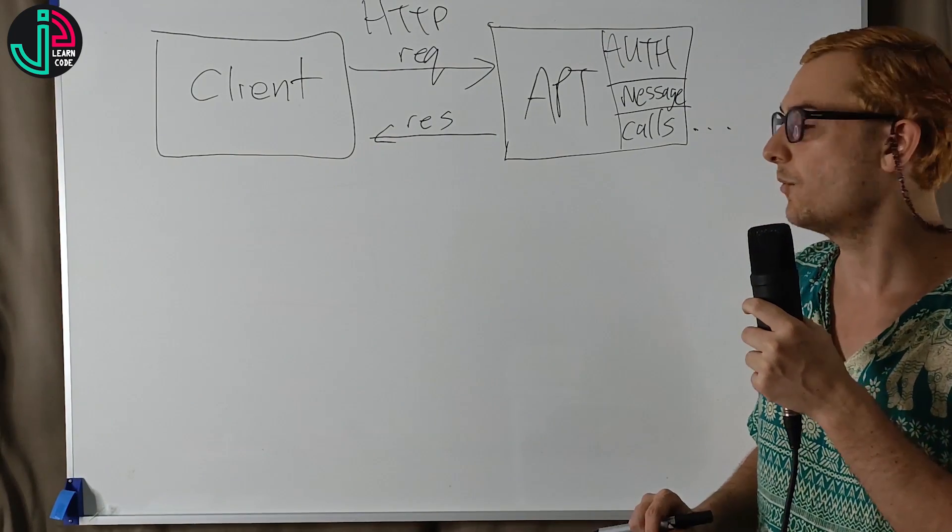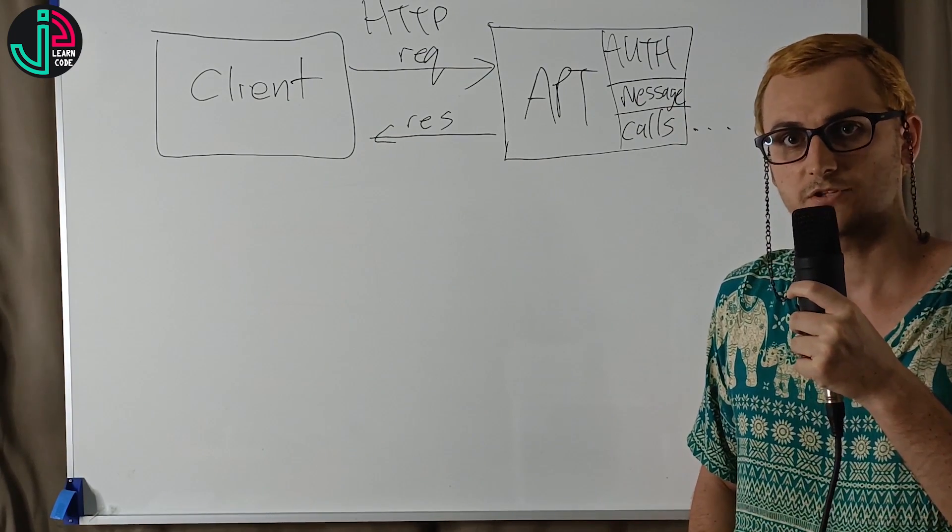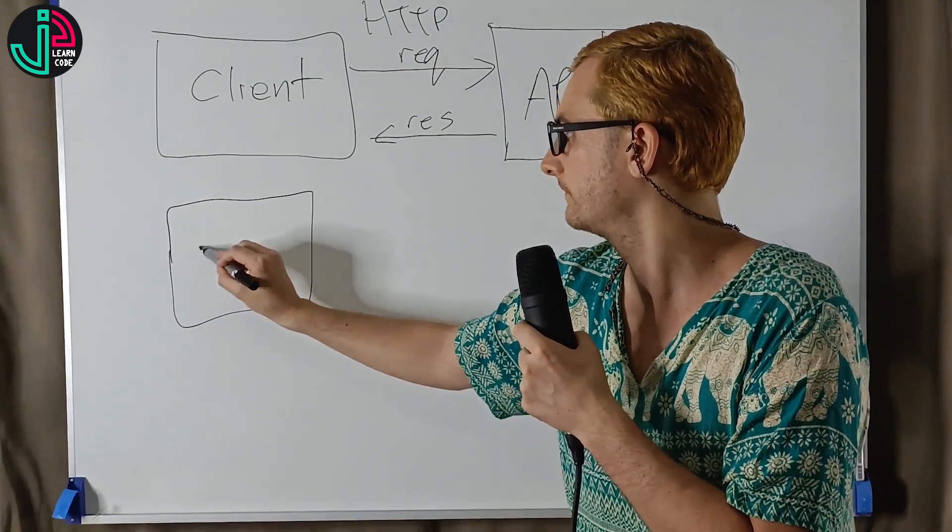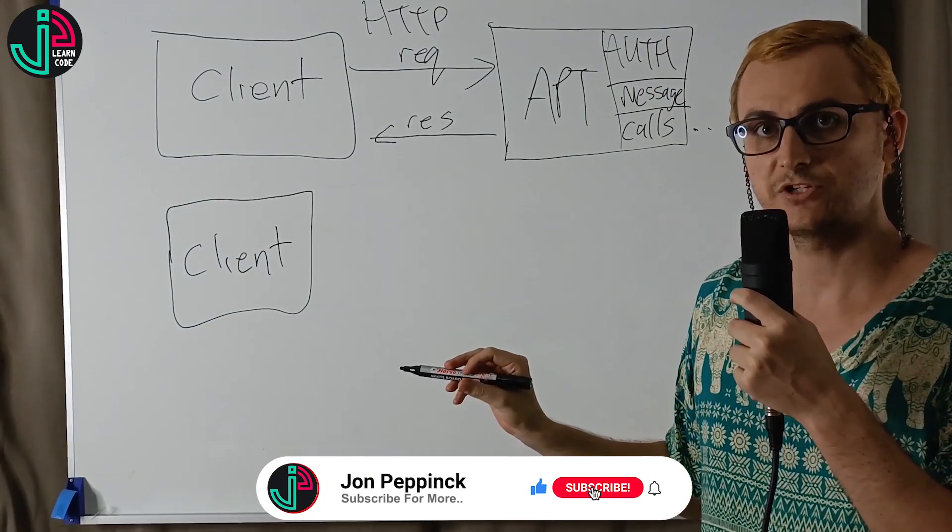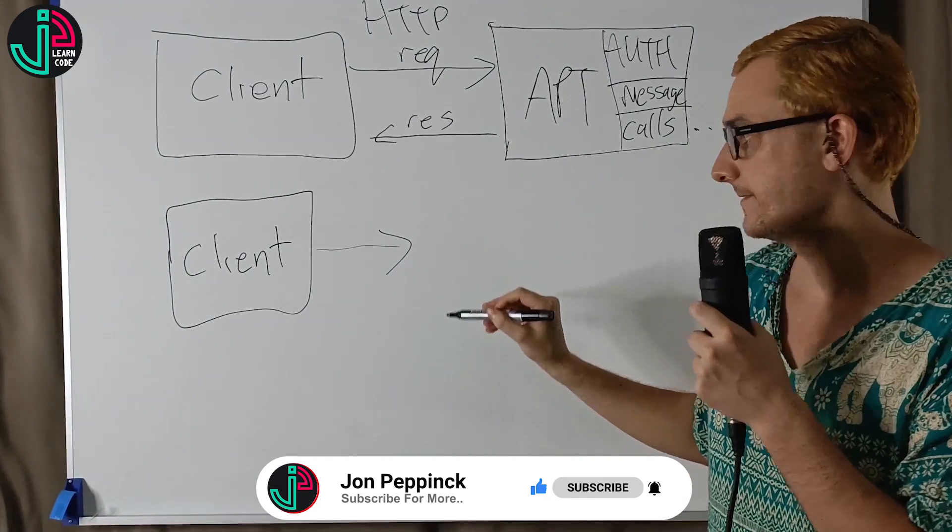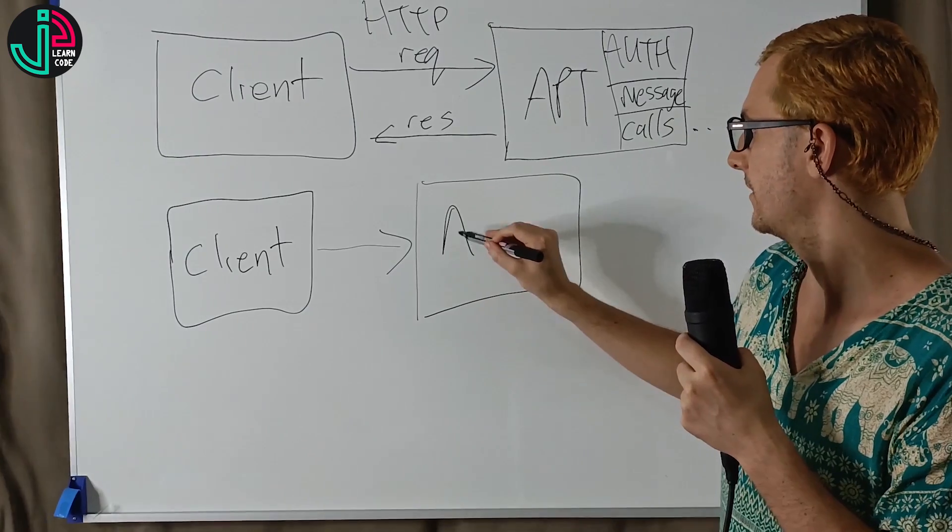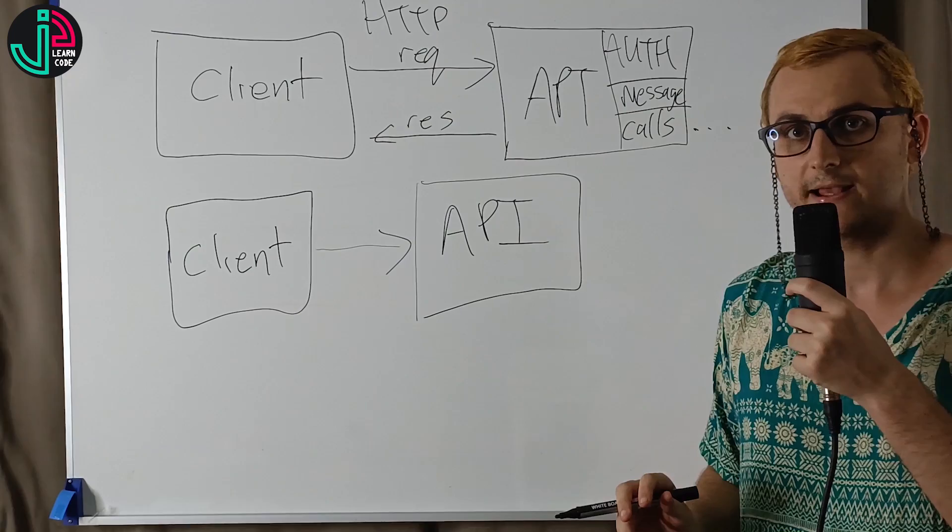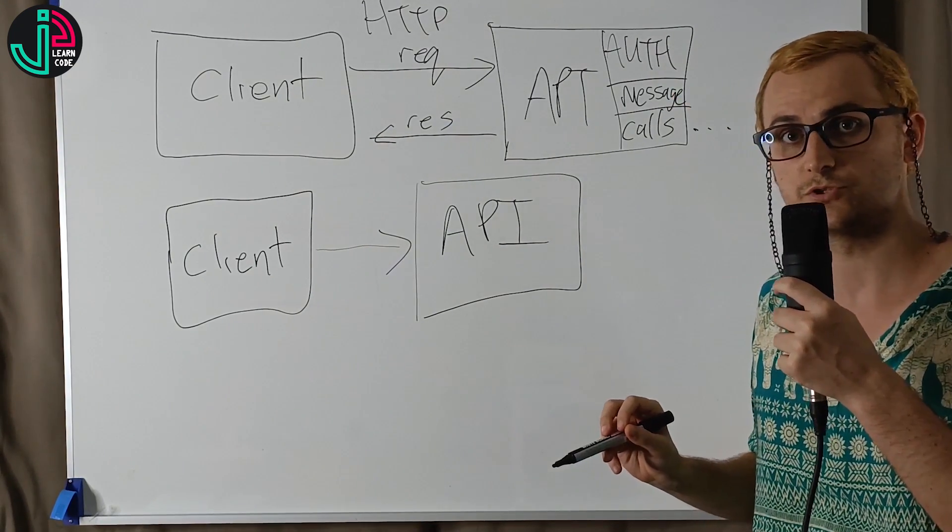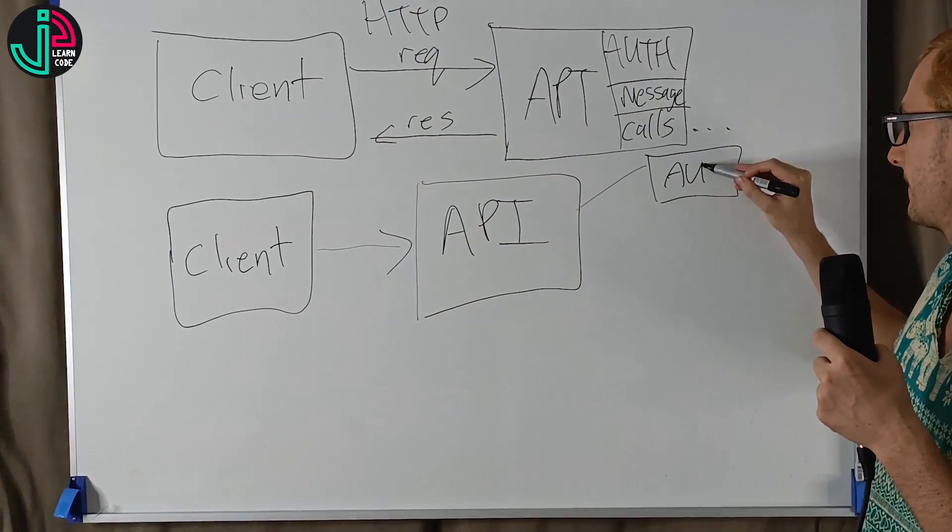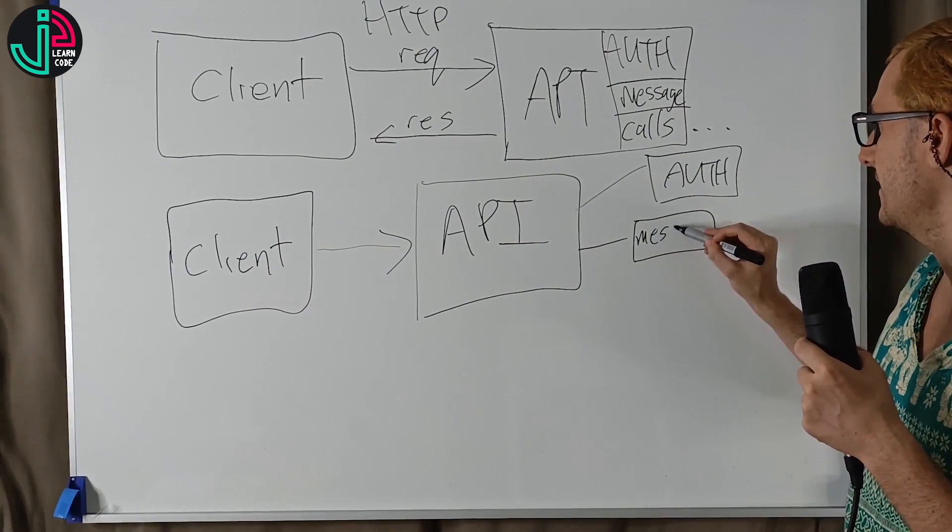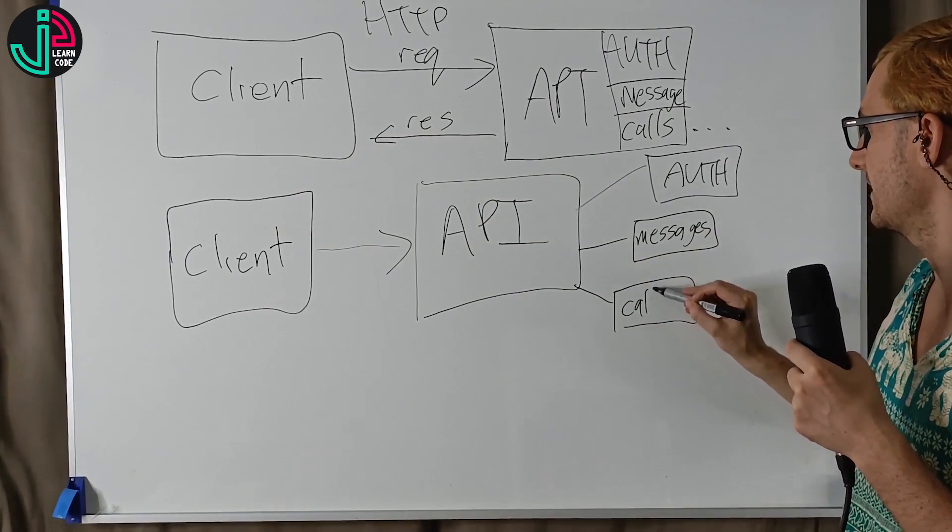I want to show you how we would structure this in a microservices architecture. In a microservices architecture, we still have the client, and we're making an HTTP request to an API gateway. Then our API gateway is going to break each of these features into individual services. We'll have an auth service, a messages service, and a calls service.